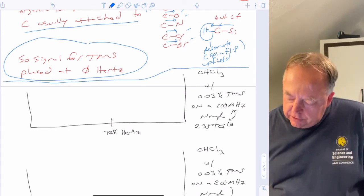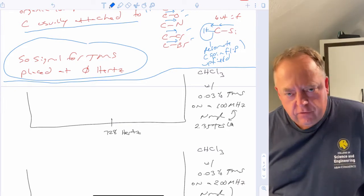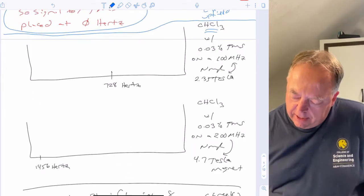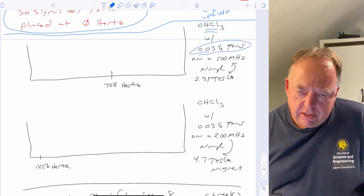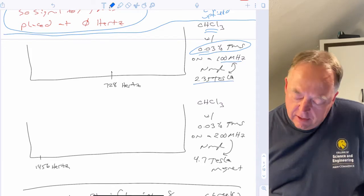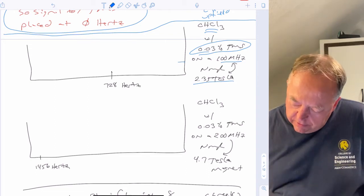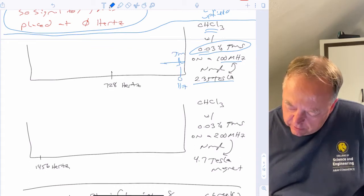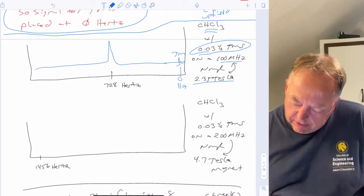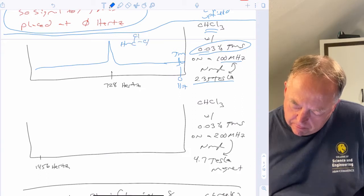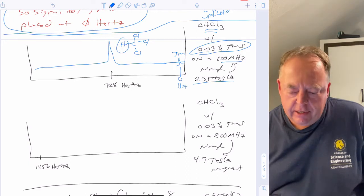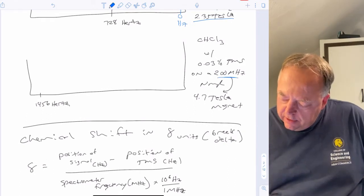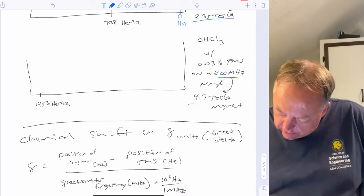Rather than Hertz, we're going to define chemical shift in what's called parts per million, or PPM. If you took chloroform with 0.03% TMS and ran the NMR on a 100 MHz NMR instrument with a 2.535 Tesla magnet, you would see a signal at zero Hertz for TMS and a signal at 728 Hertz for that hydrogen doing a nuclear spin flip. If you did the same experiment on a 200 MHz NMR with a 4.7 Tesla magnet, you would see a signal at zero and at 1456 Hertz.